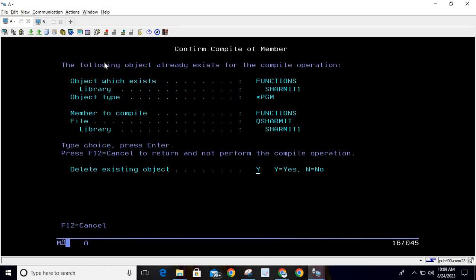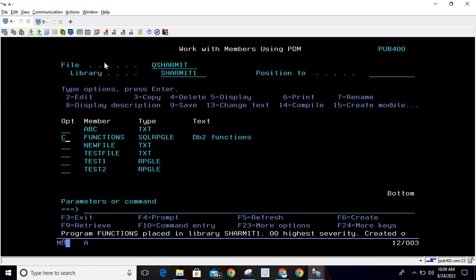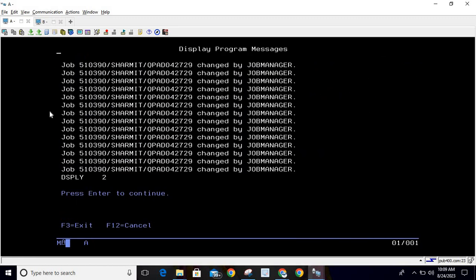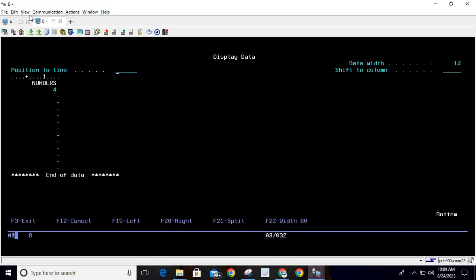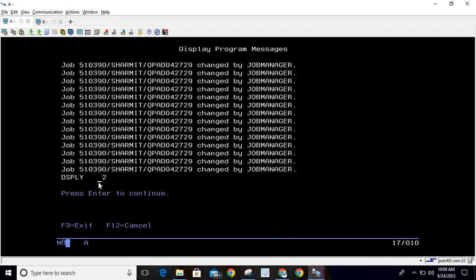We are getting the output as 2, but if you look at the file data it is 4. So this is how it works - it converted 4 into the square root and the output became 2.